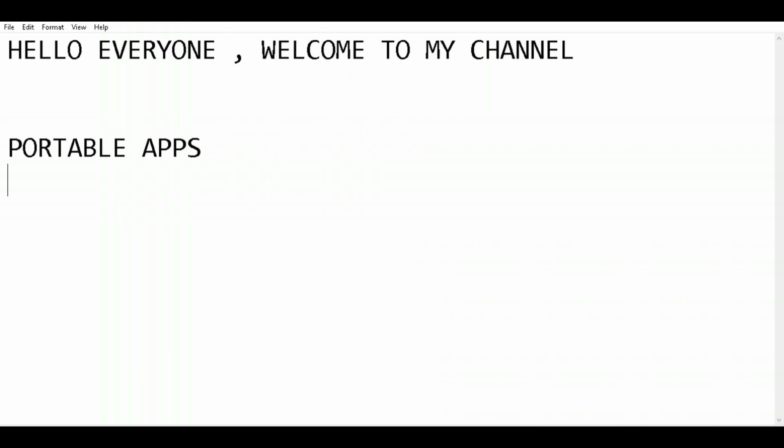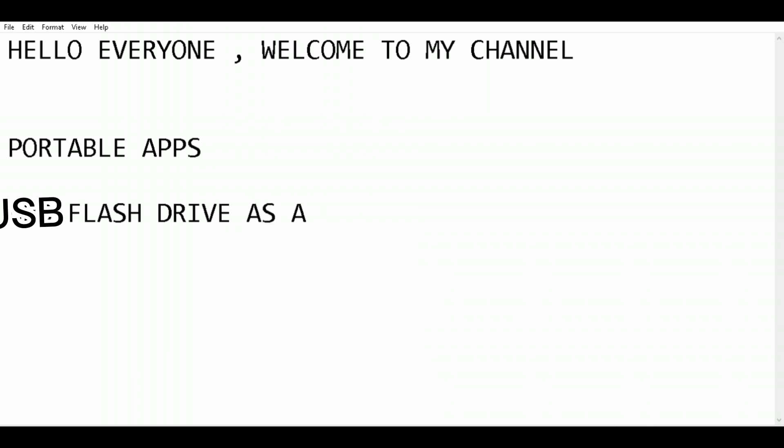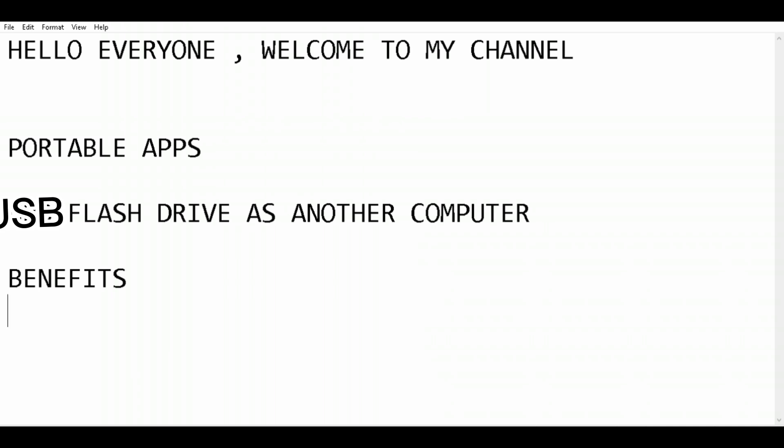Portable apps are applications that can be stored in your USB flash drive and used without installing them on your computer. USB flash drives can be used as another computer with the help of portable apps. The USB device containing portable apps works as another computer or hard disk on your computer, running without installing on your original system.